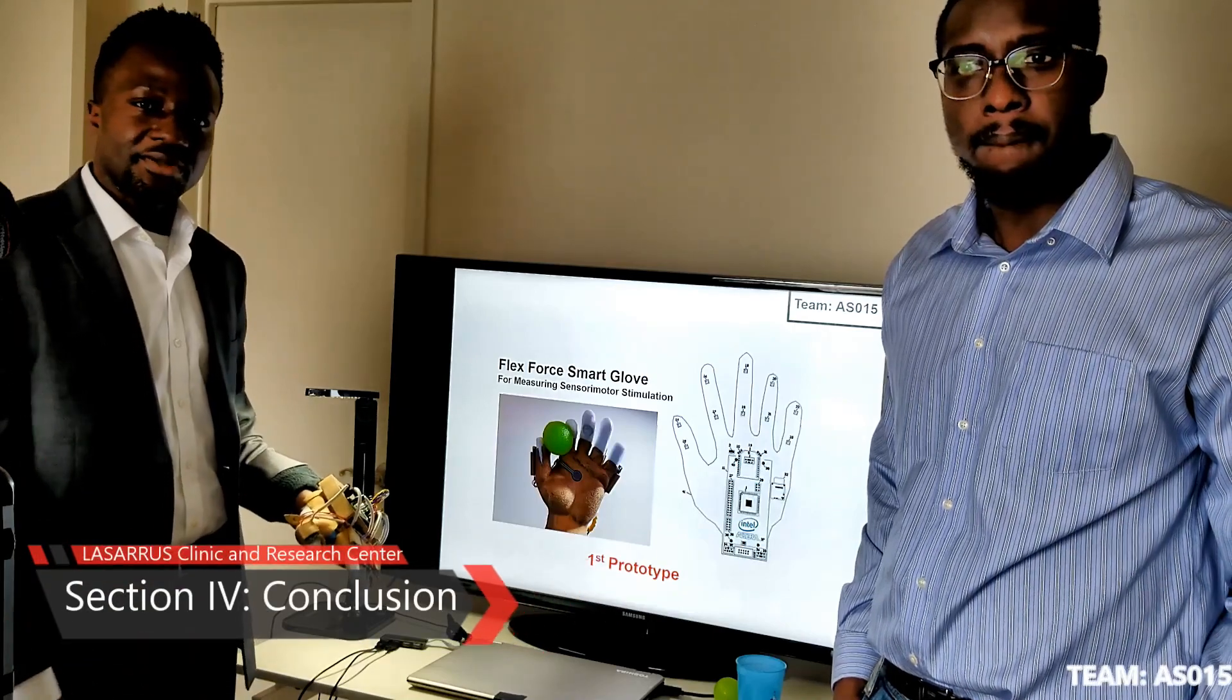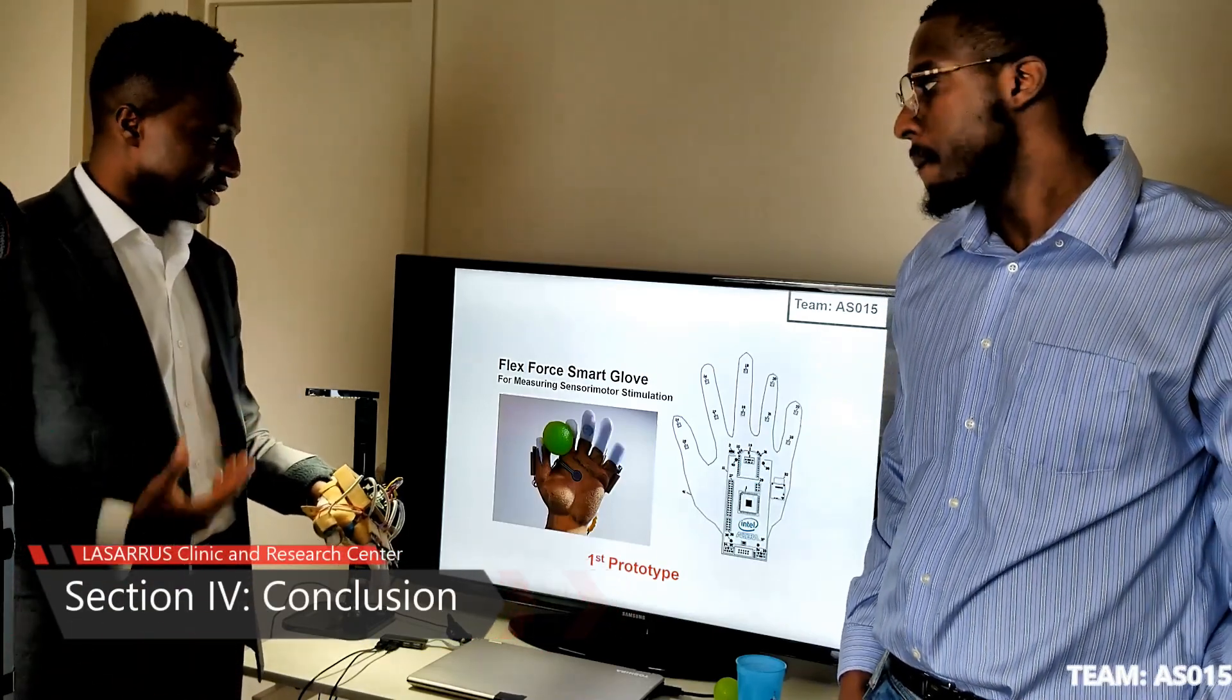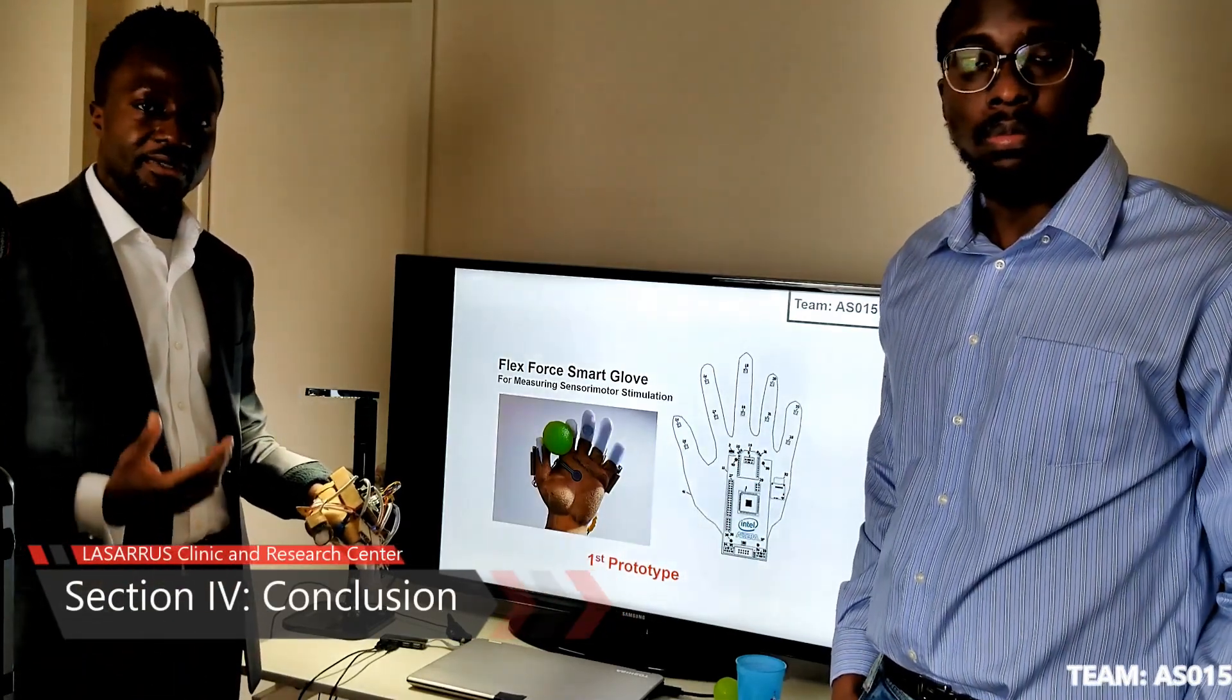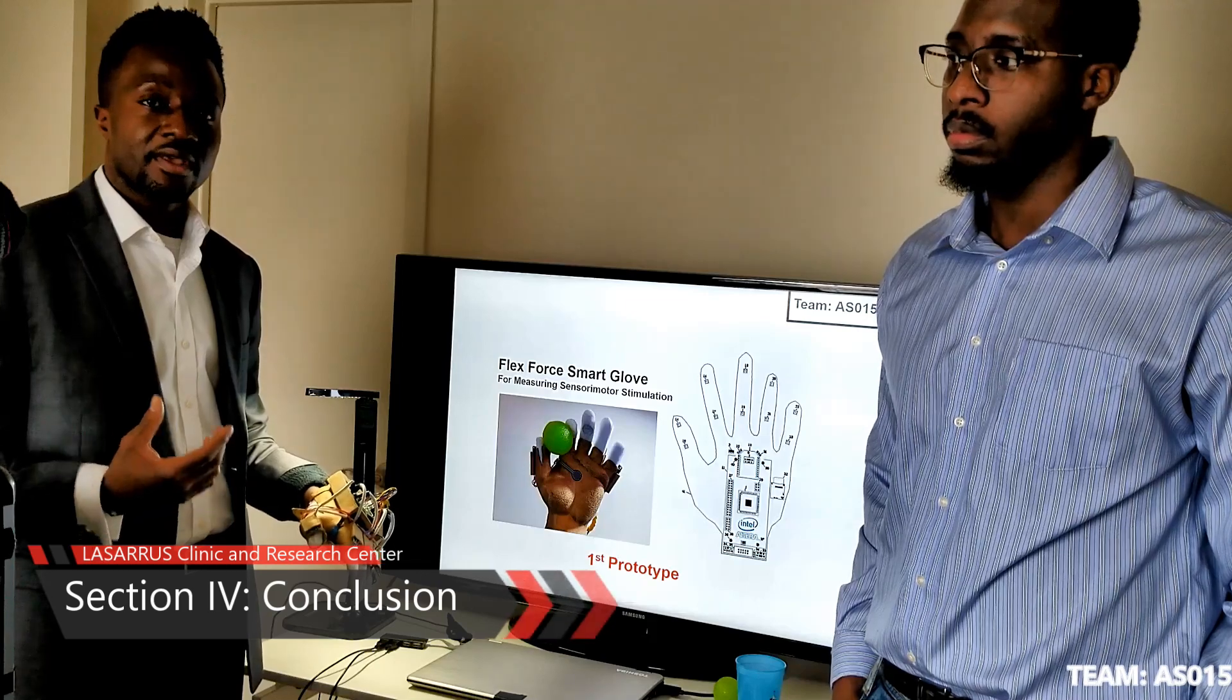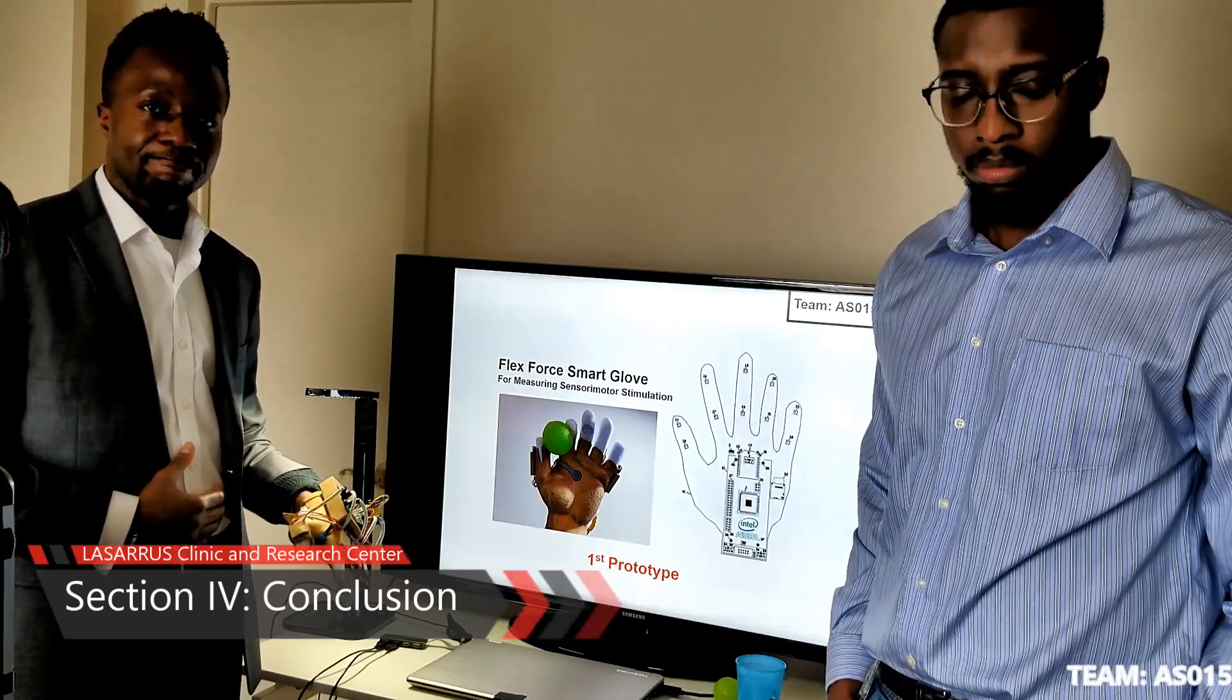This completes a demonstration of the FlexForce Smart Glove for measuring sensory motor stimulation. Thank you for watching this presentation.